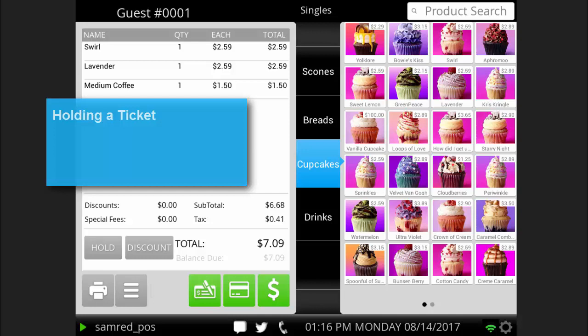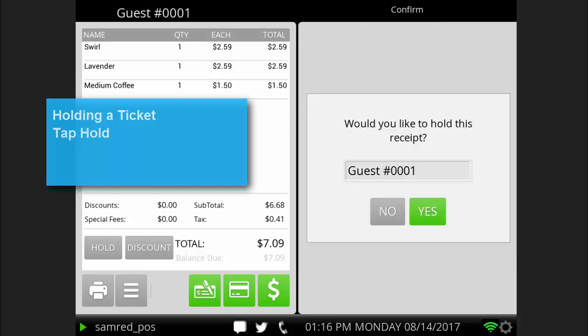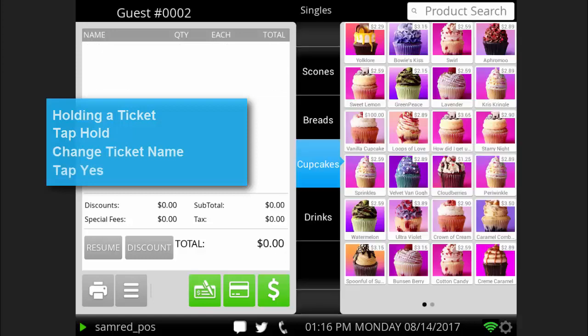To hold a transaction, tap hold. Optionally, you can change the name of the ticket to the customer's name or leave as is. Tap yes. You can hold as many transactions as you need.